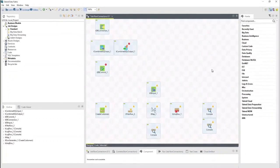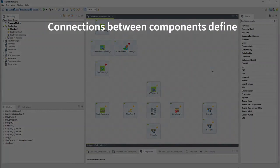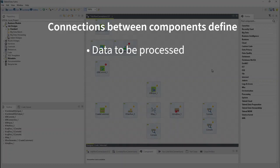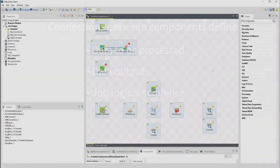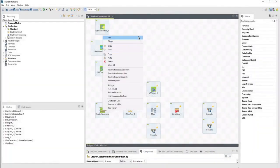When designing a job using Talon Studio, you need to define the connections between the components. There are various types of connections that define either the data to be processed, the data output, or the job logical sequence. Right-click a component on the design workspace to display a contextual menu that lists all available connections for the selected component.